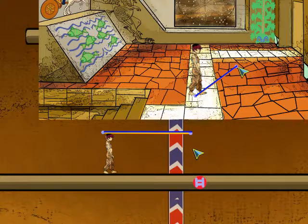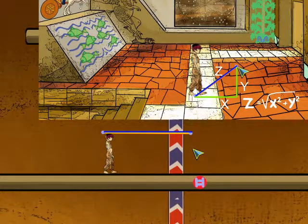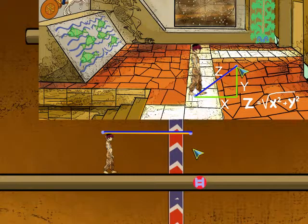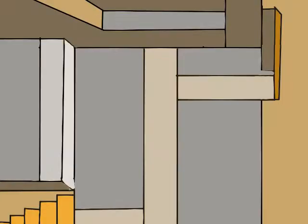Now we might have to calculate the distance between two points with different X and Y values, so we will need a bit of math here and we will use the Pythagorean equation: Z equals the square root of the square of X plus the square of Y. To do this we need to import the math library. Before going into the math, a few words on the coordinate system of the screen and the placement of an image on the screen using the positions xpos and ypos.